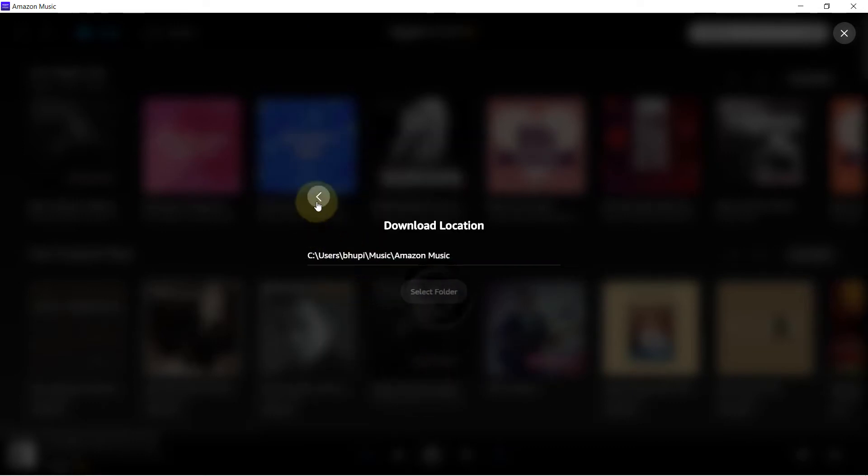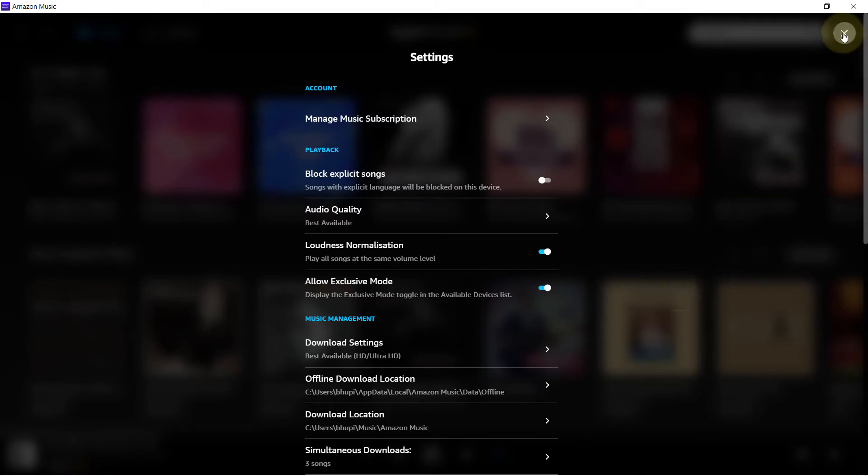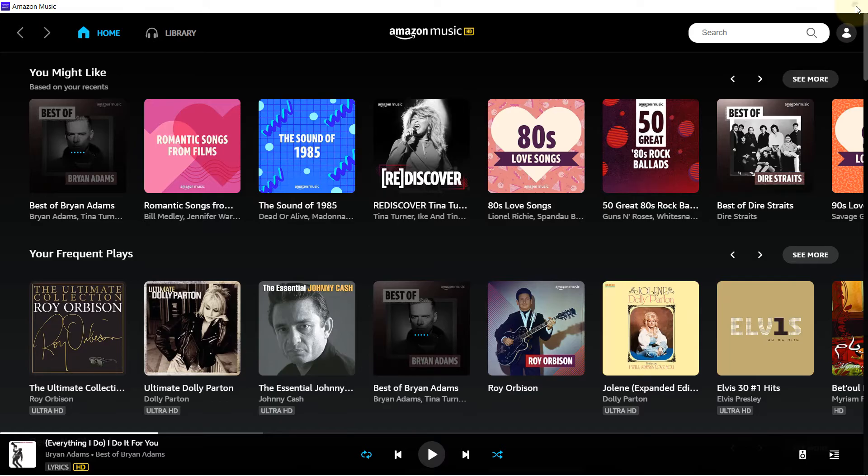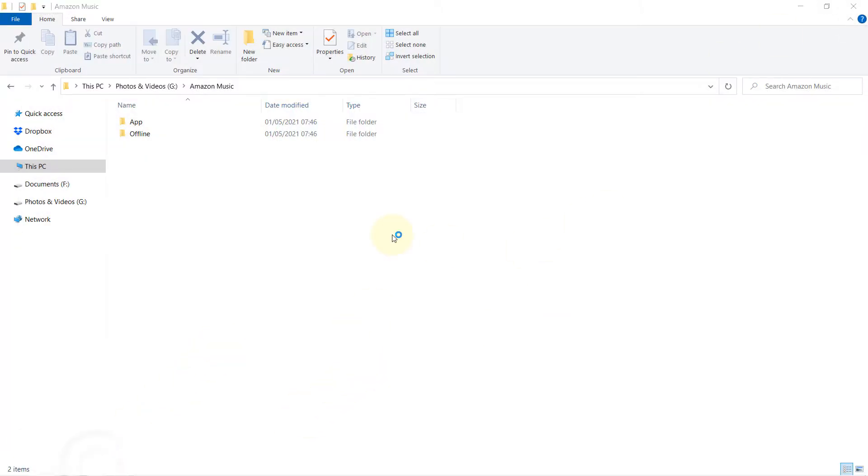At the moment it doesn't let us to choose that, so let's close this. Let's close our Amazon Music app and let's open it again.